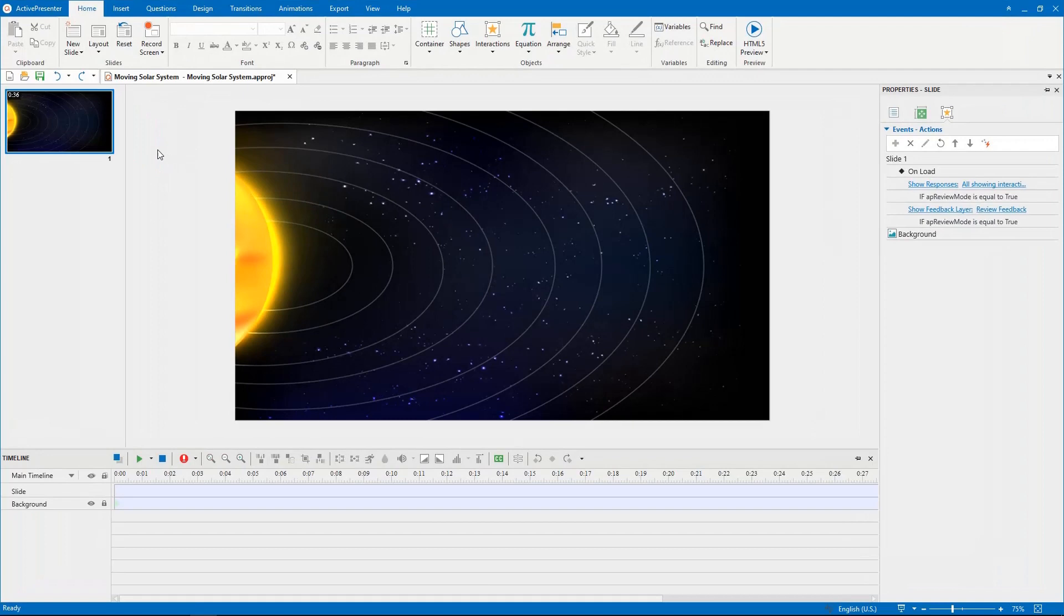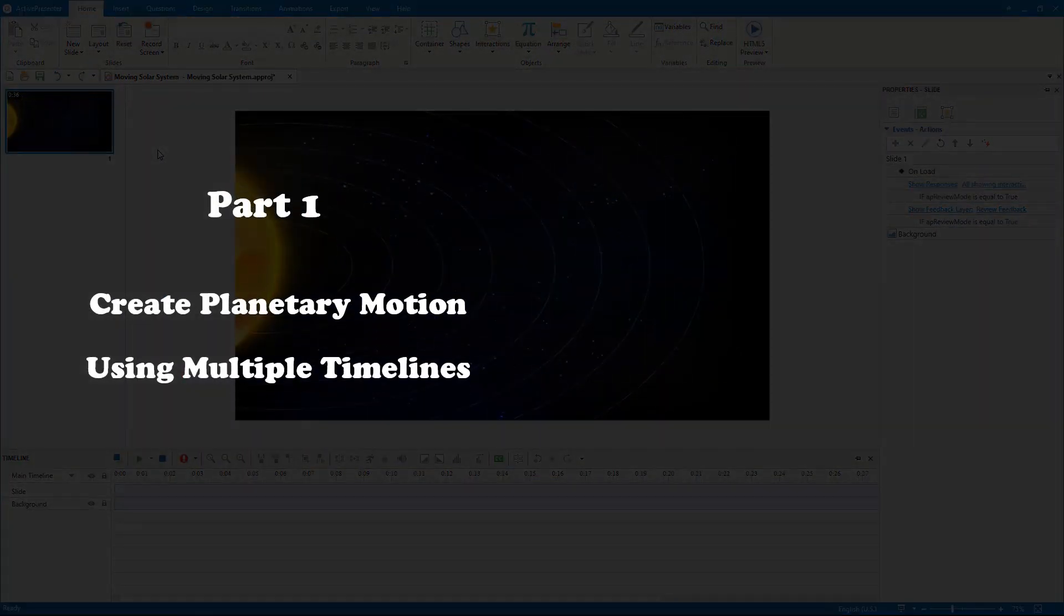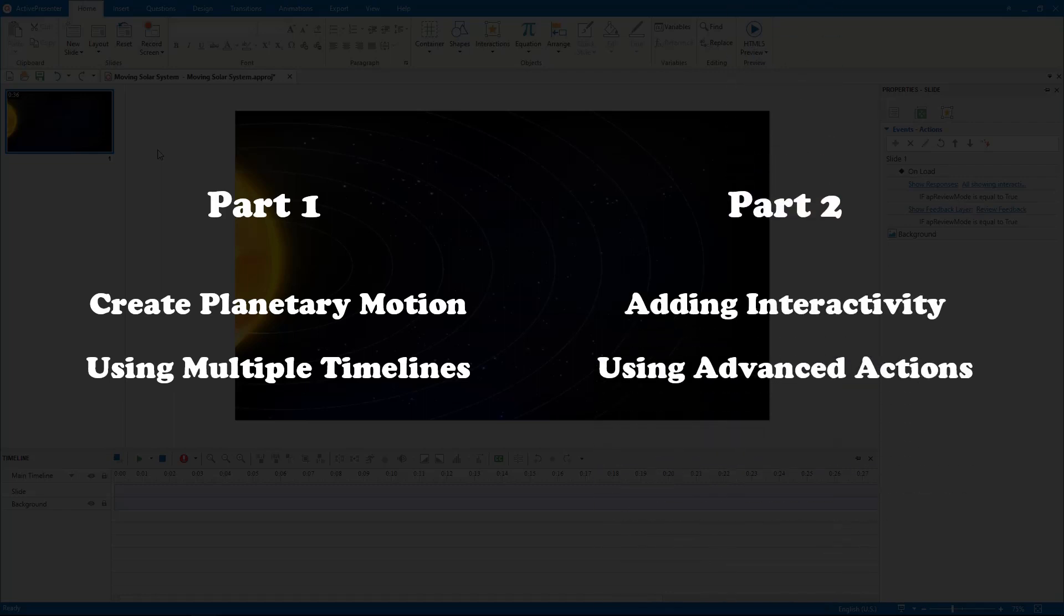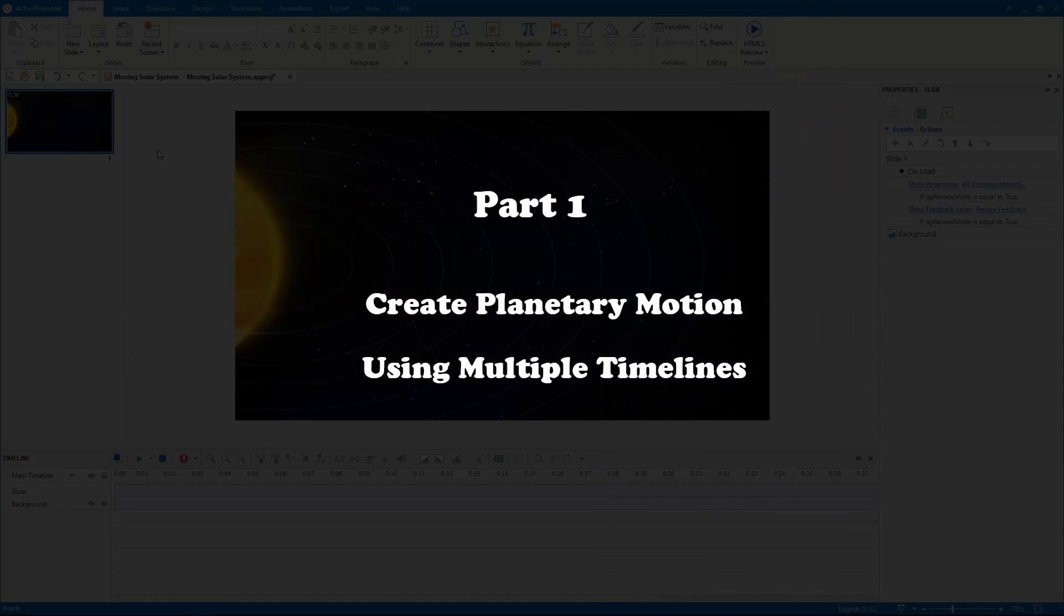To get it done, we will walk through two main parts: create planetary motion using multiple timelines, and adding interactivity using advanced actions. Now, let's start this video with part one.